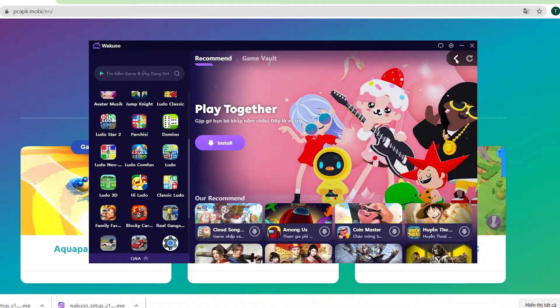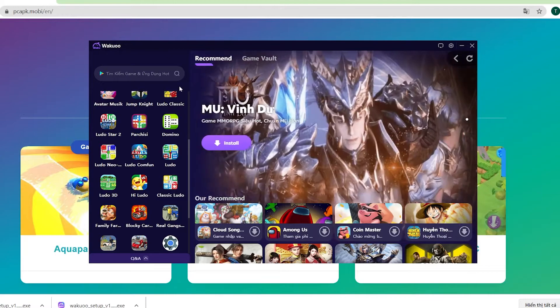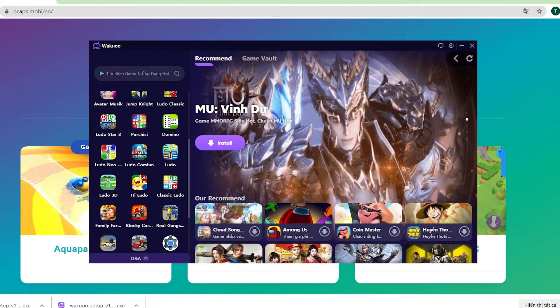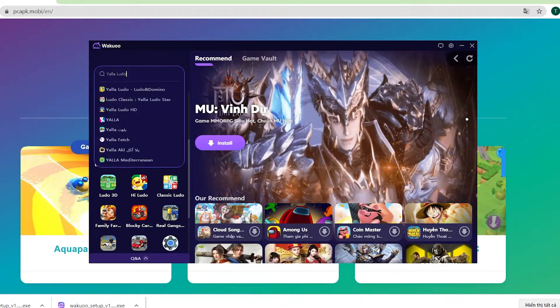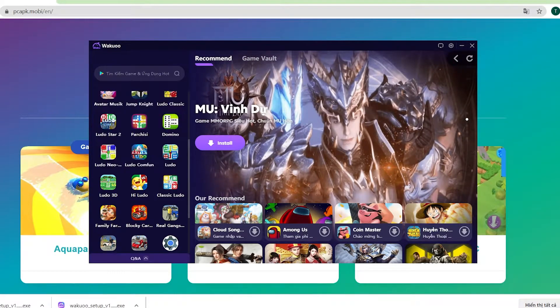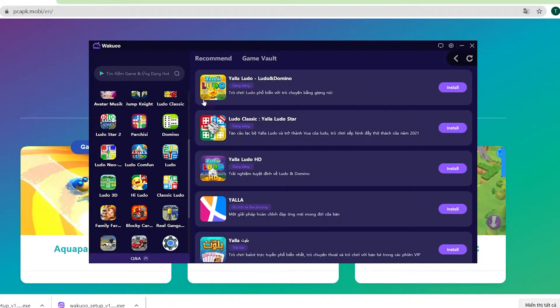Now click the search bar and type the game's name, then click Enter. Next, you'll need to click on the purple install button, and it'll take you to the login window at Google Play. We can't skip this required part.